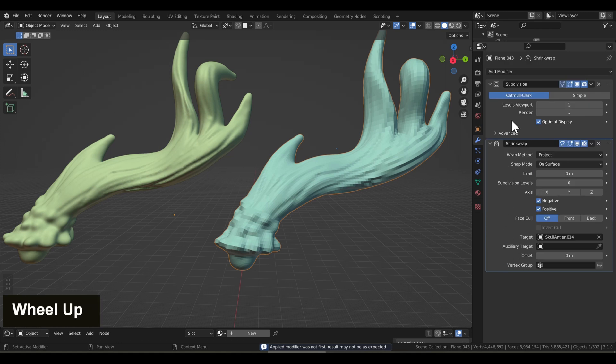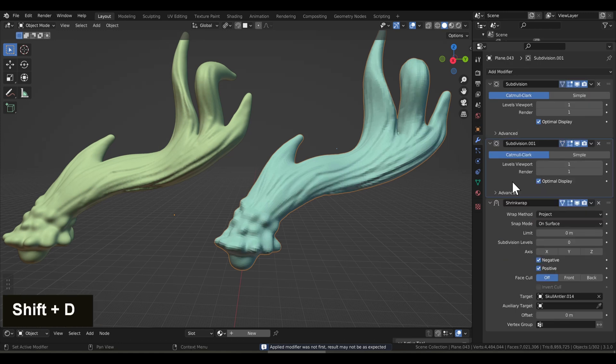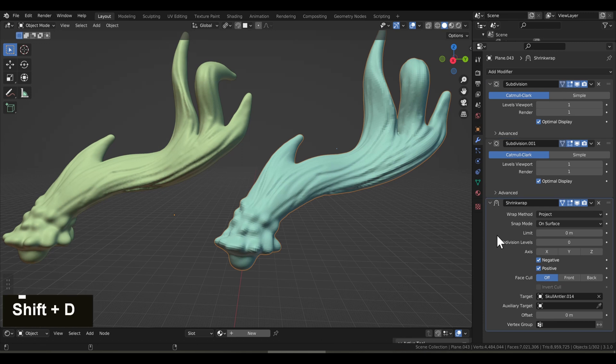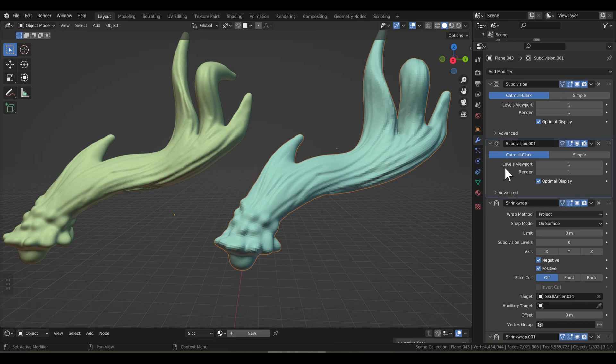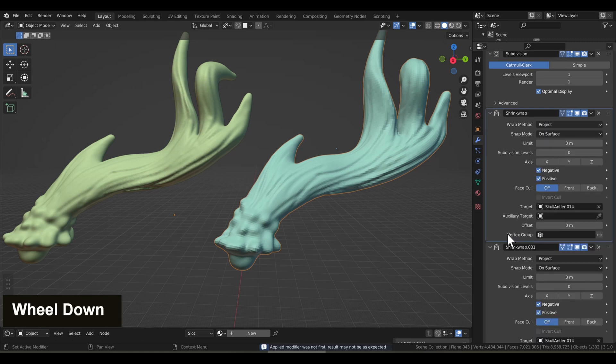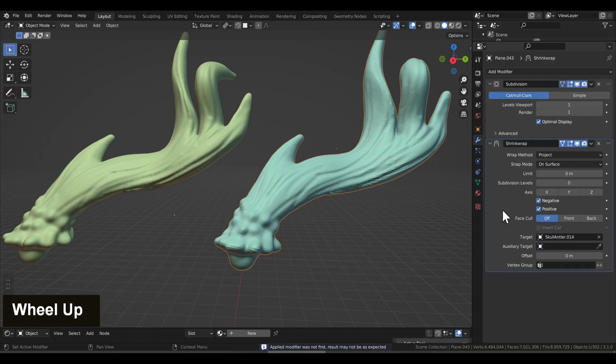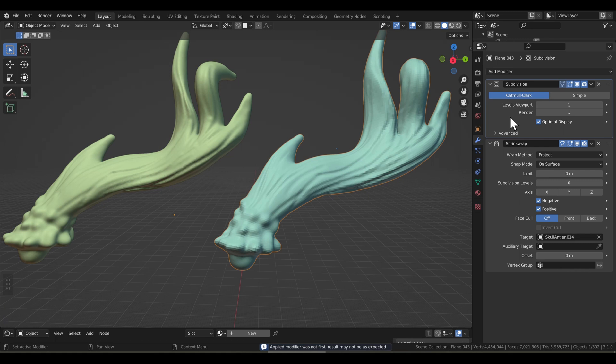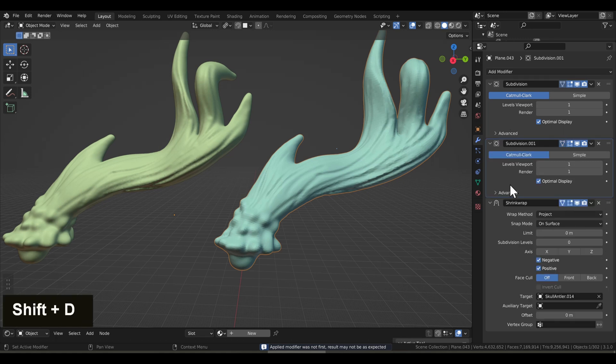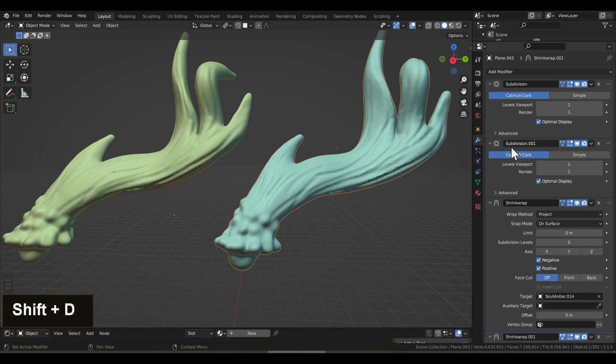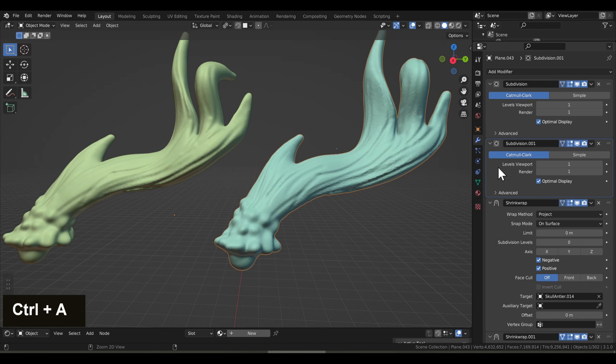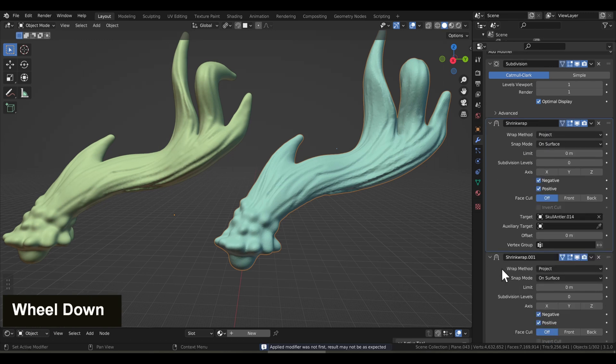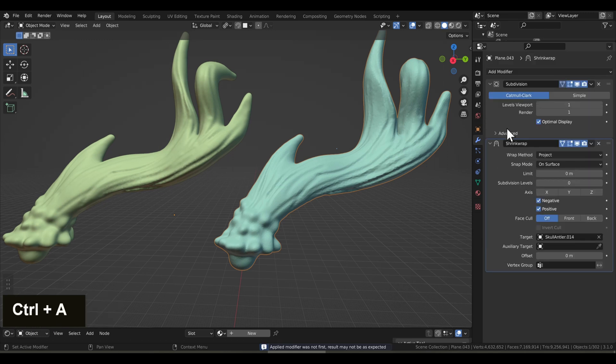Now for the second layer, we're going to do this again. Shift D to duplicate the subdivision and shift D to duplicate the shrink wrap. And then Ctrl A to apply the subdivision and Ctrl A to apply the shrink wrap. Now we're going to continue this five times. Five to six levels will give you plenty of detail. And in most cases, four layers might be enough.